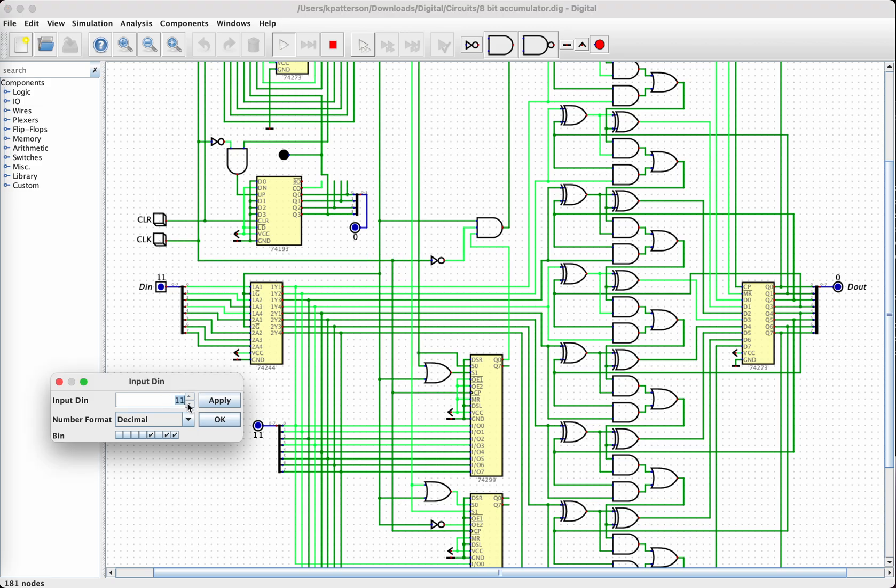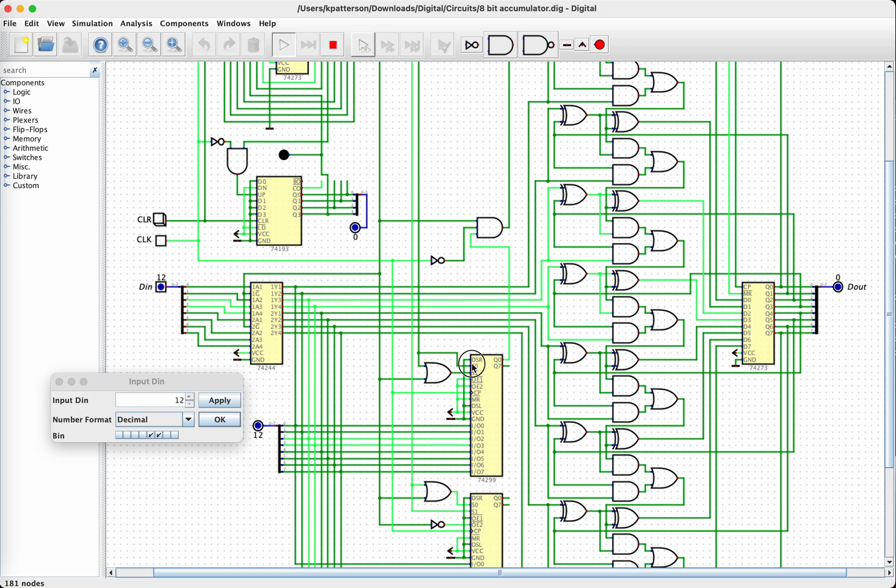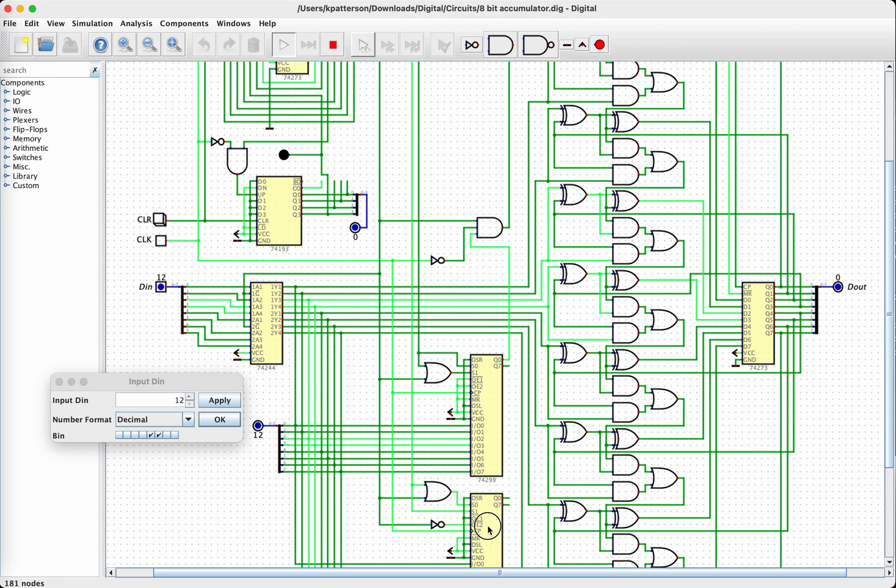And now let's load our 12. When we hit this clock signal, it's still going to this register, but it's no longer in the state to accept input. It goes down to this register, which does have both S0 and S1 in the high state, which means to load data. So that's what happens there.